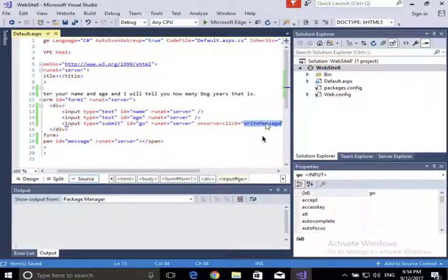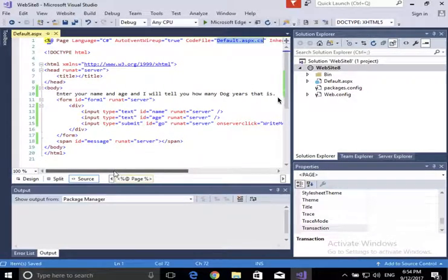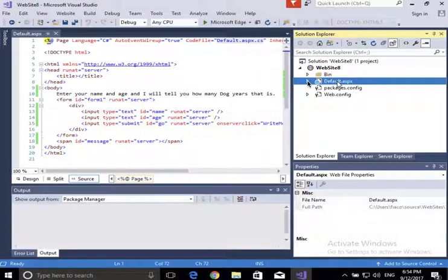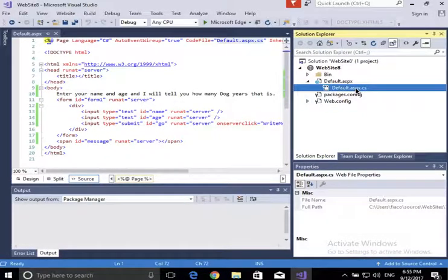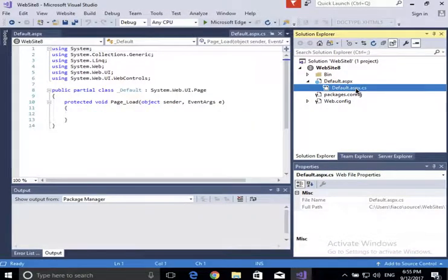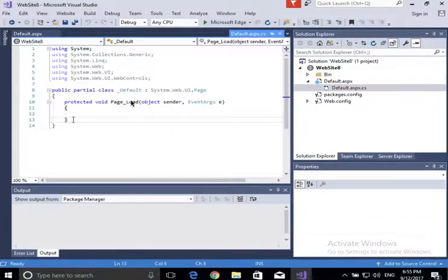I'm relying on the method WriteMessage which doesn't exist yet. Let's look at the default.aspx item — we expand it and see default.aspx.cs, which is my code-behind class. This class is associated to my default.aspx page. I'm not going to touch the Page_Load method; instead I'm going to create another method.